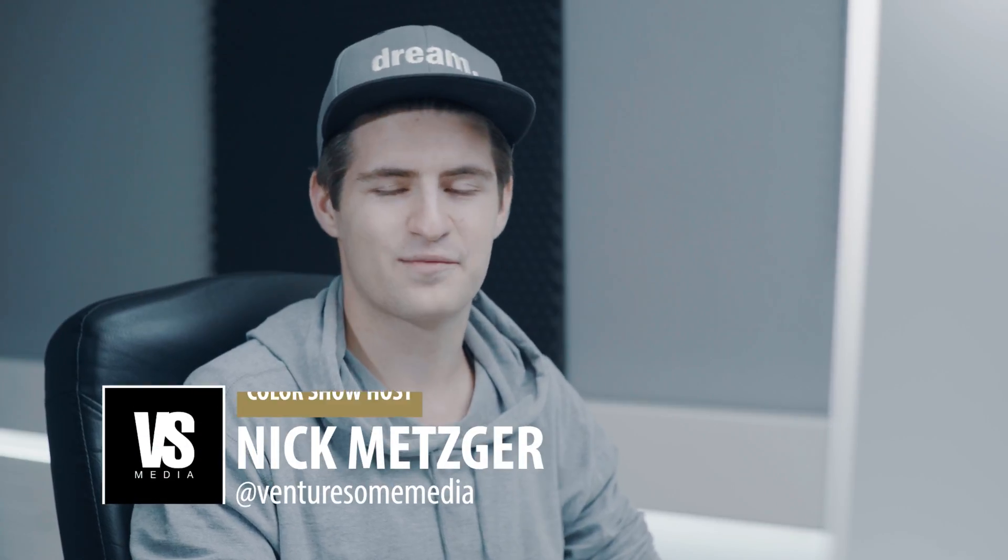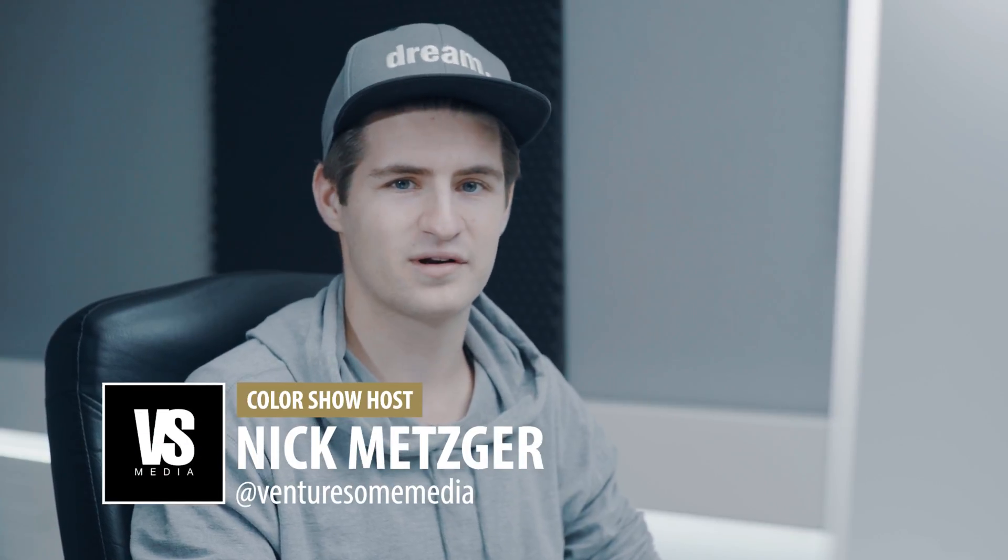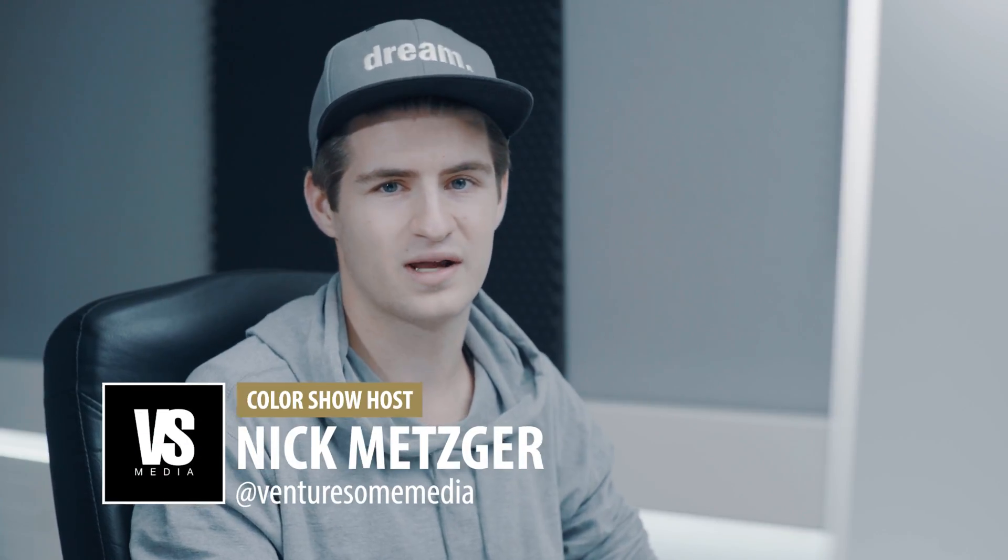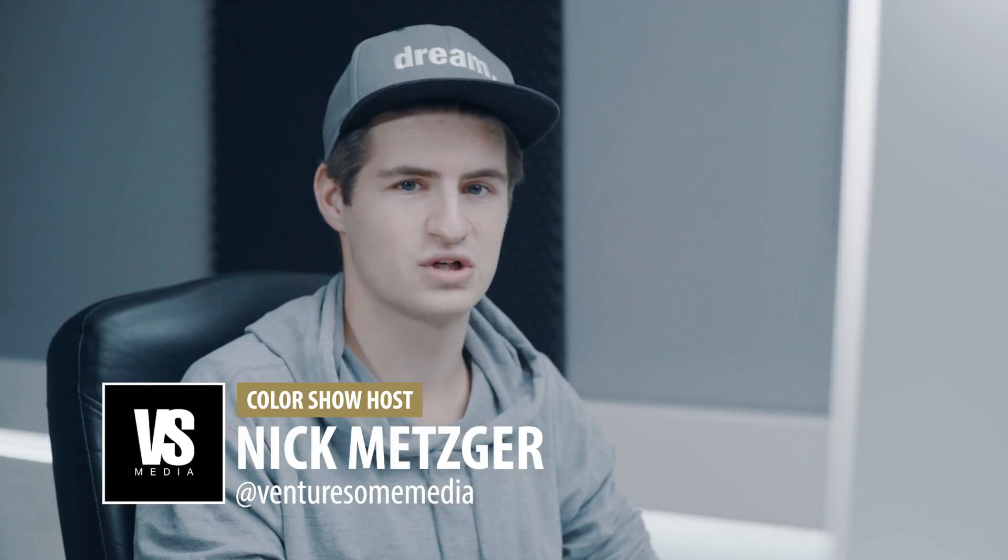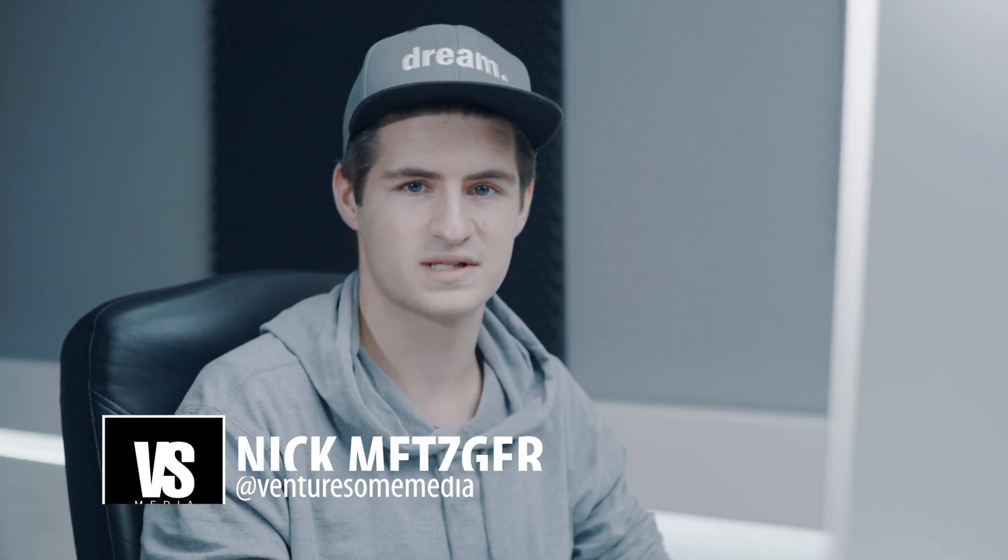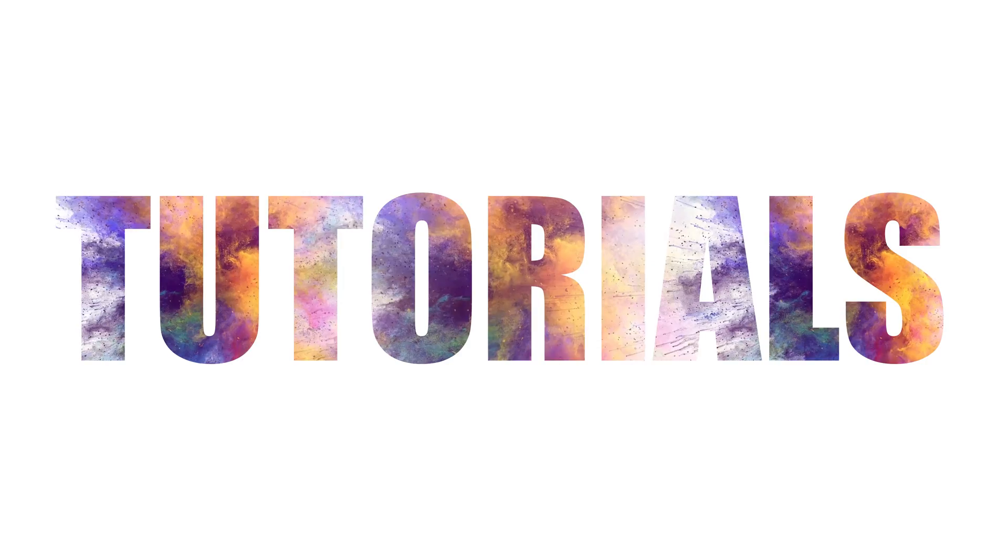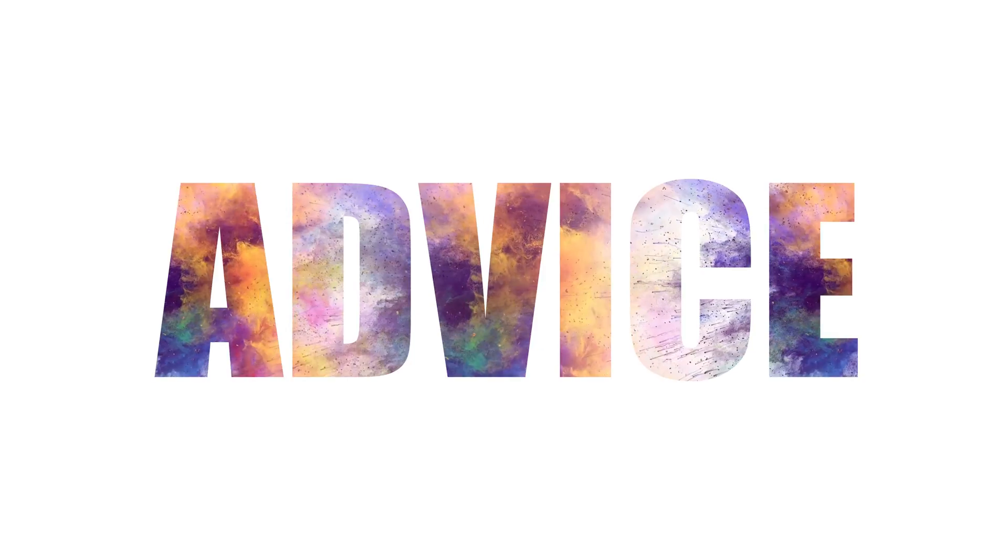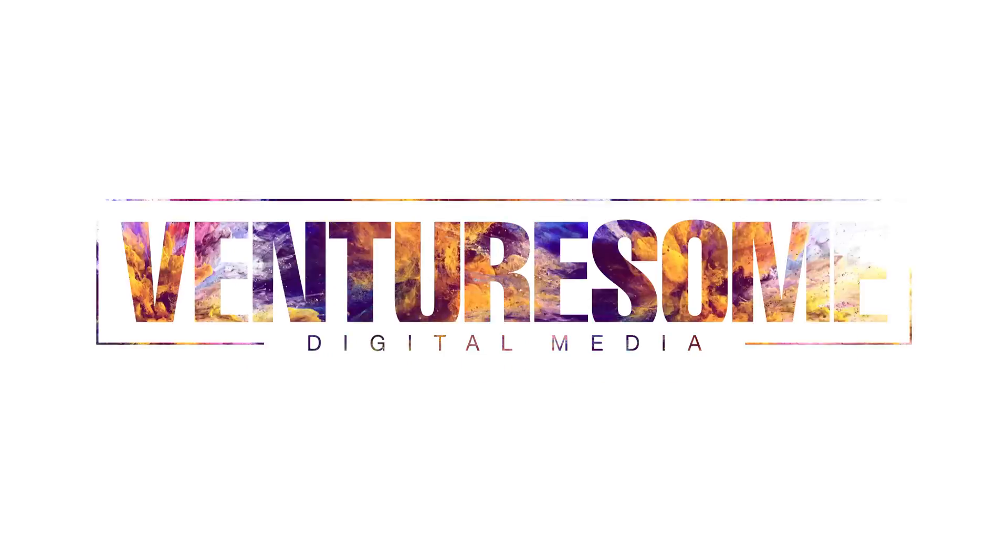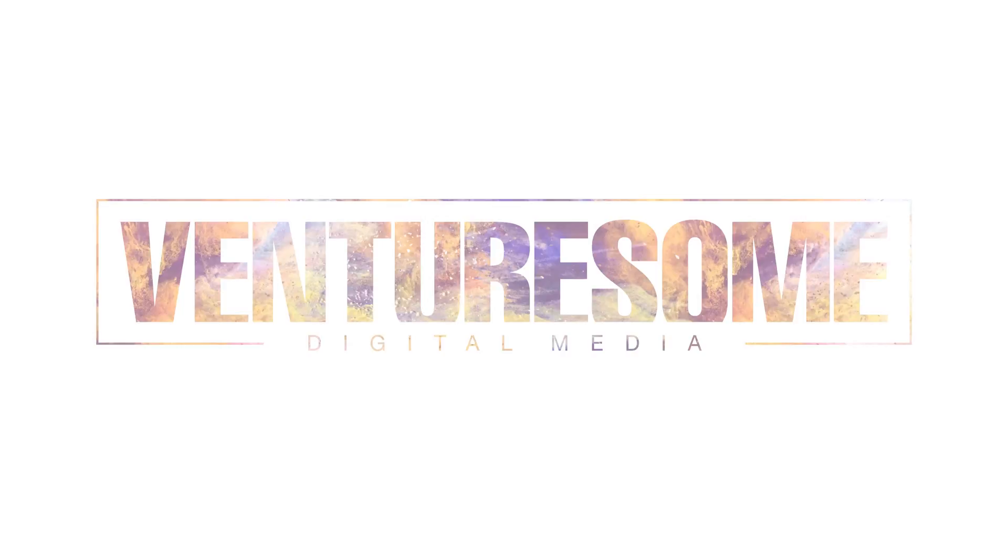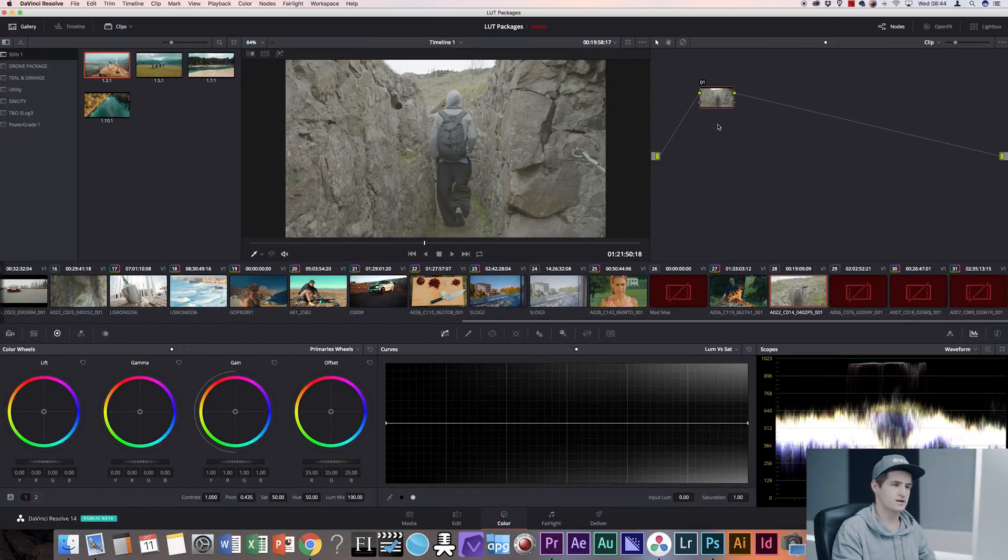Welcome to the Venturesome Color Show. I'm your host Nick Metzger and I'm going to show you how you can make your footage look so much more cinematic by using one simple trick in DaVinci Resolve. Let's jump right into it.